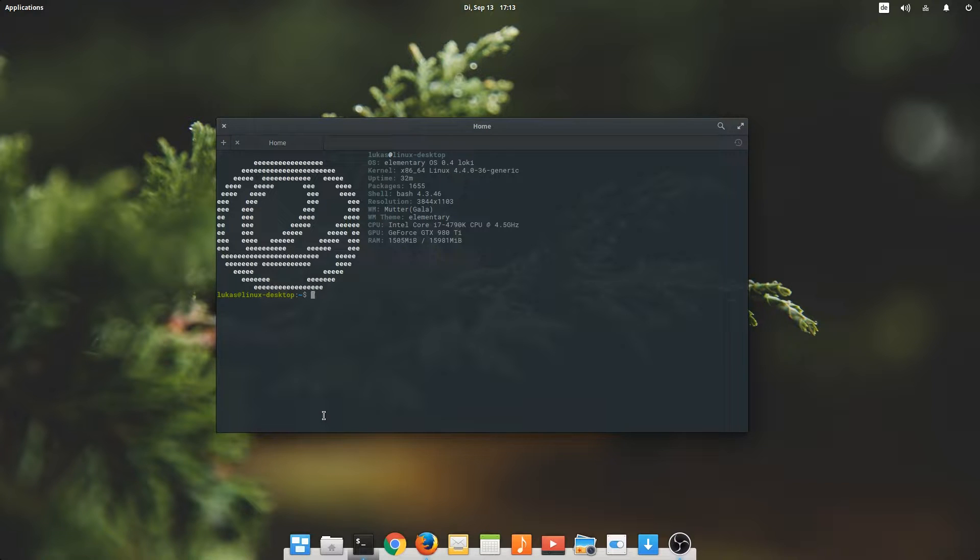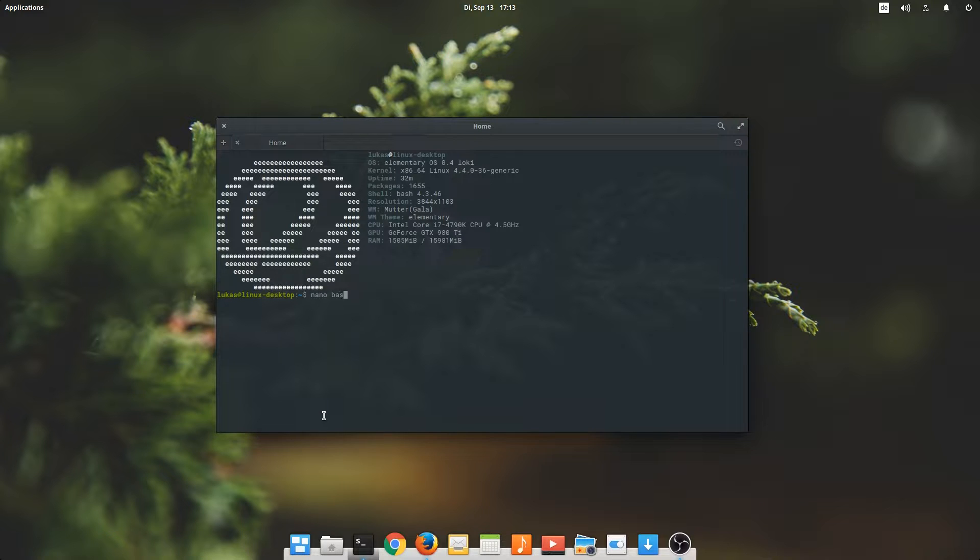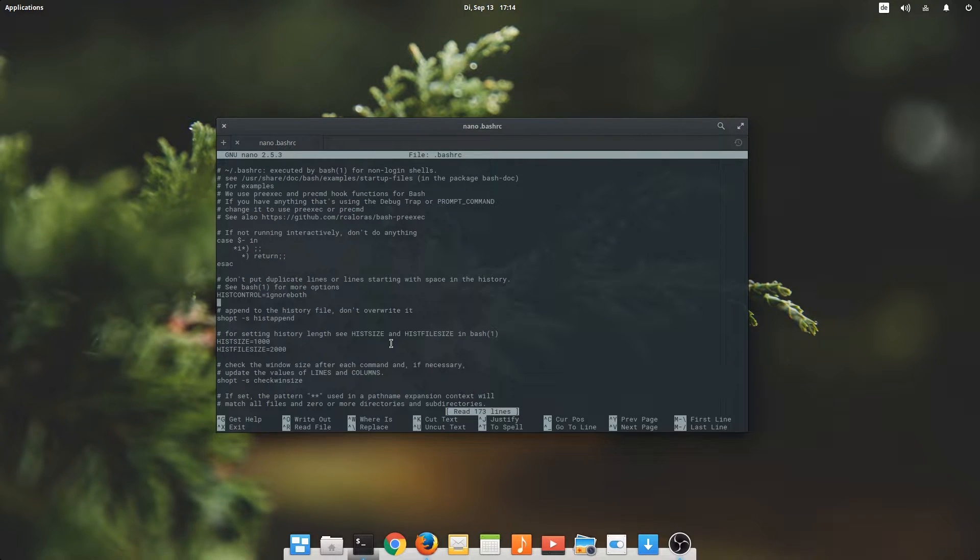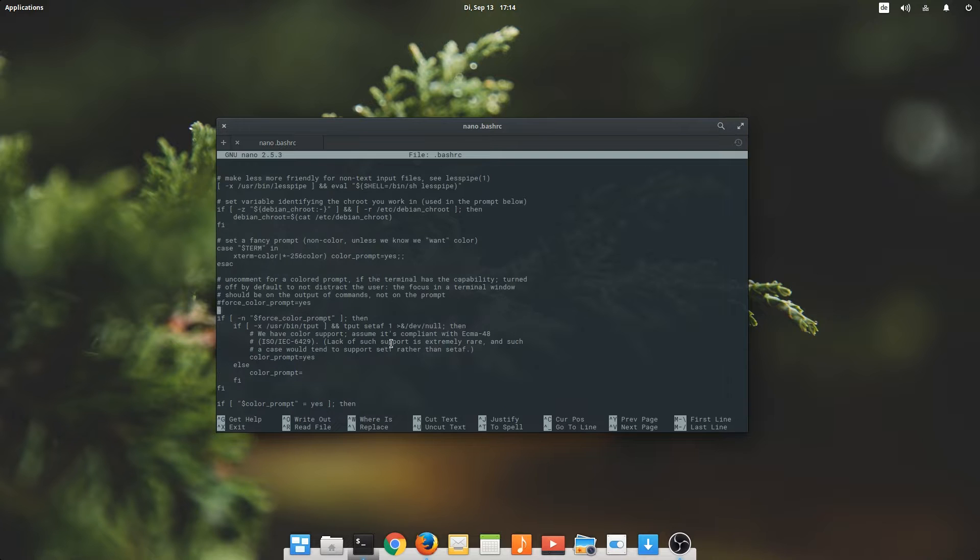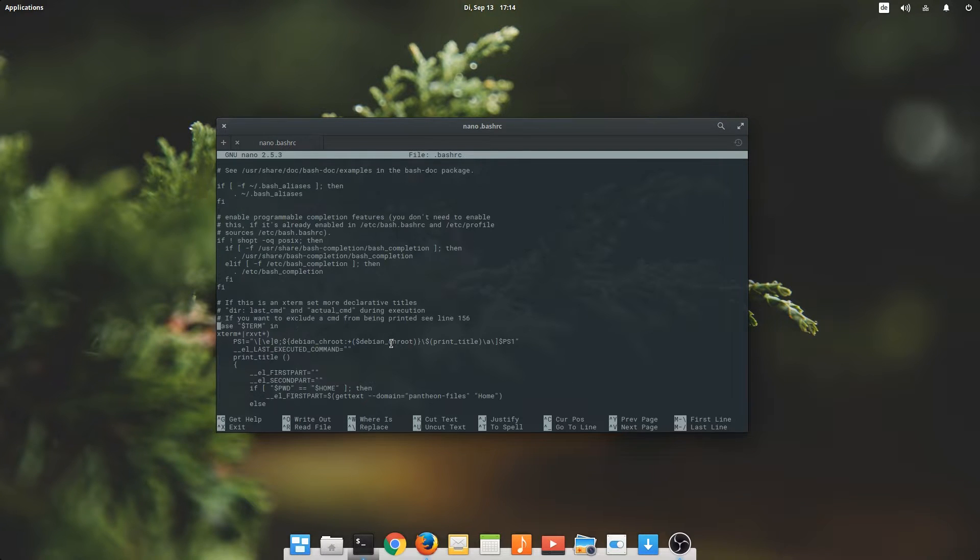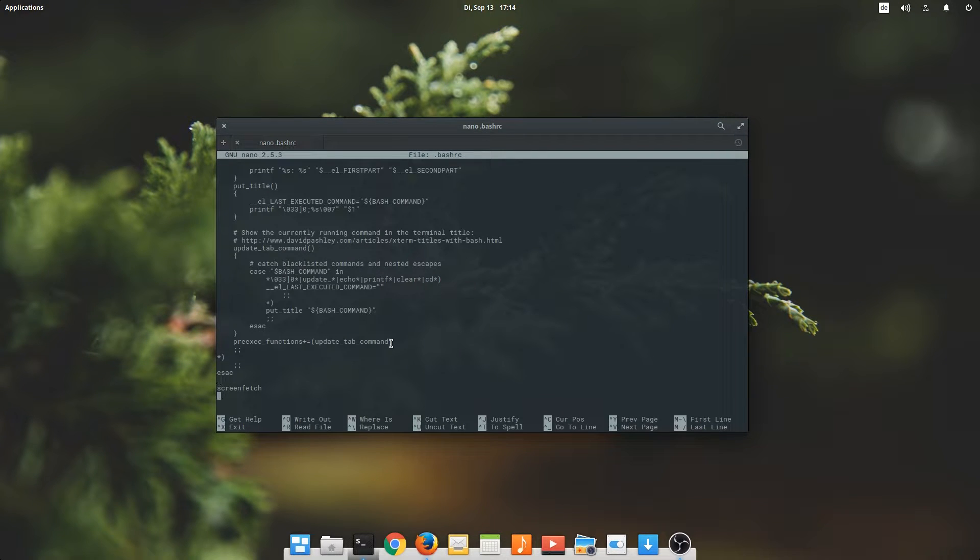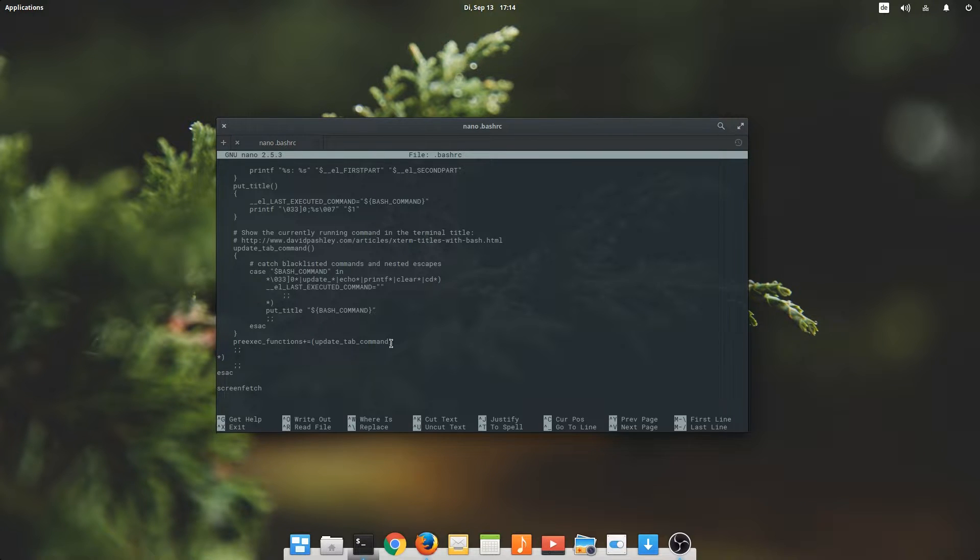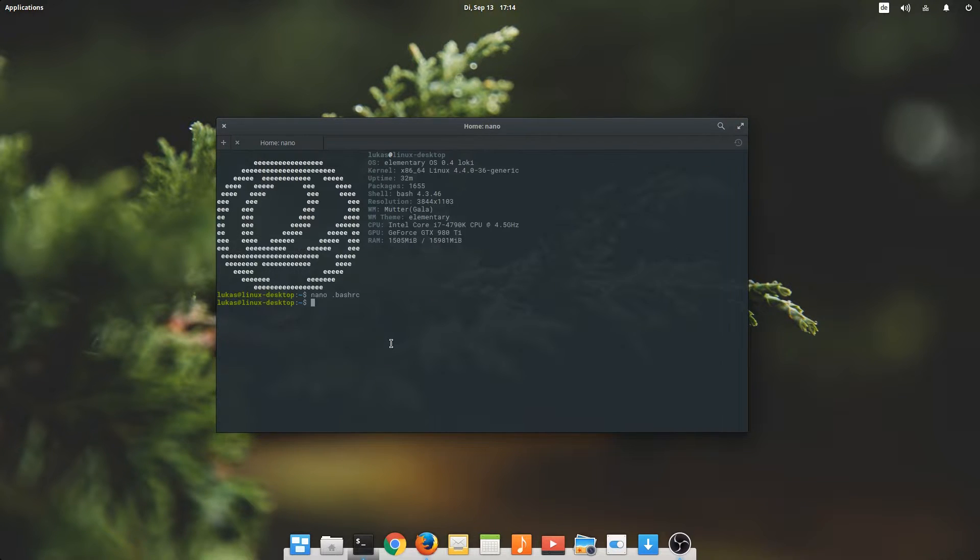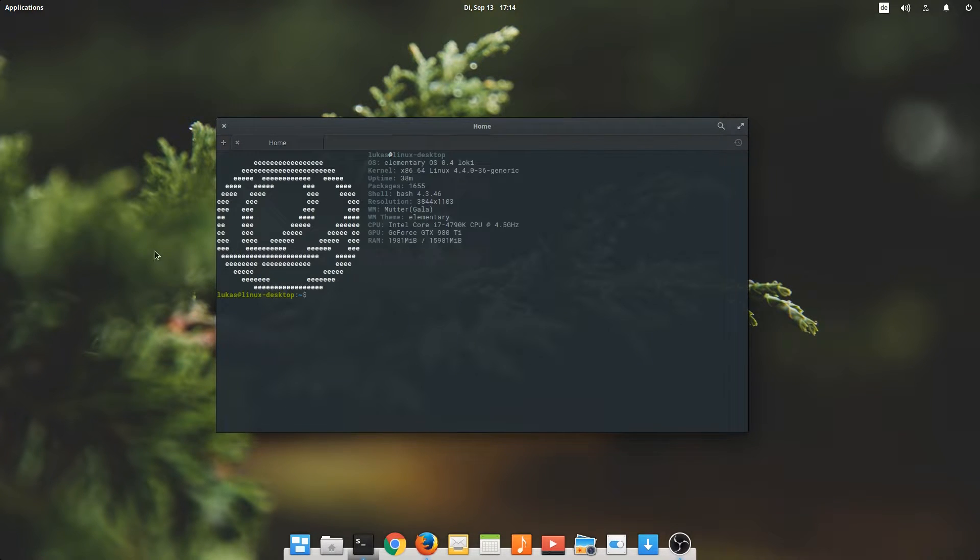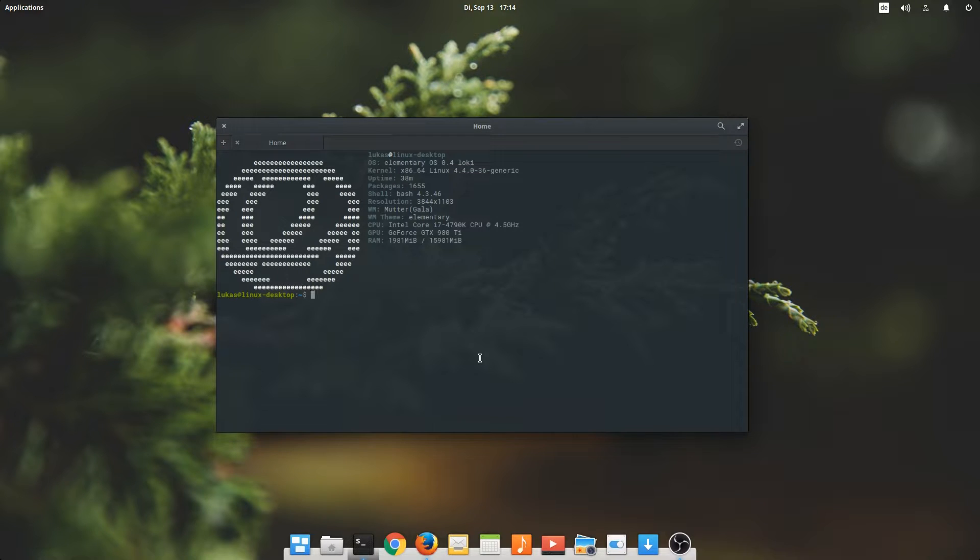Once you've done that, you will have to modify your bash RC file. Once you're in there, just scroll to the bottom of the page and add the command screen fetch. That's all you have to do. Save it and exit, and then whenever you open the terminal you will be greeted by this little overview. I find it quite nice. It looks very nice and I kind of like it.